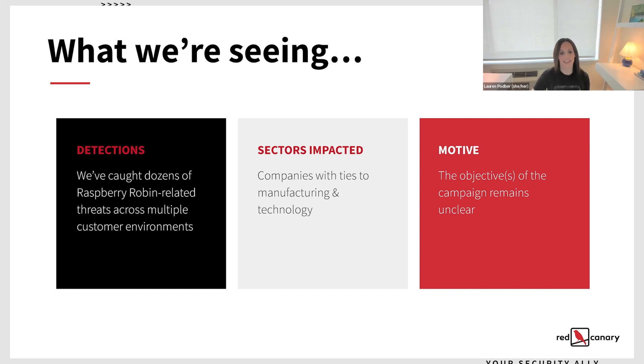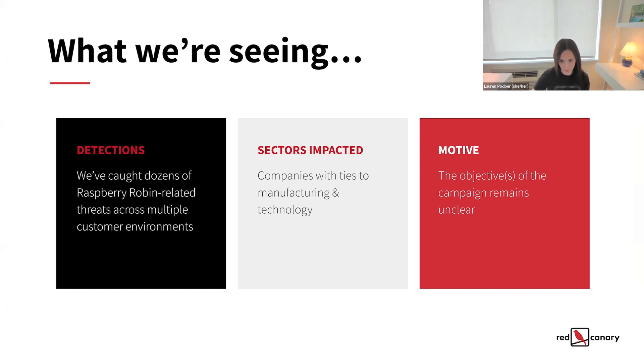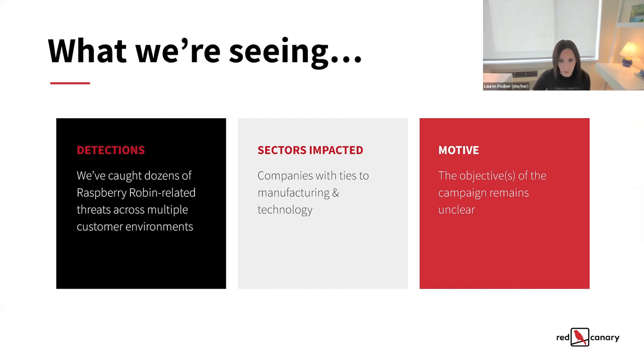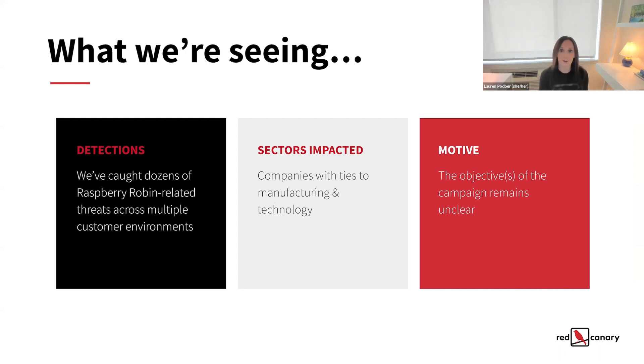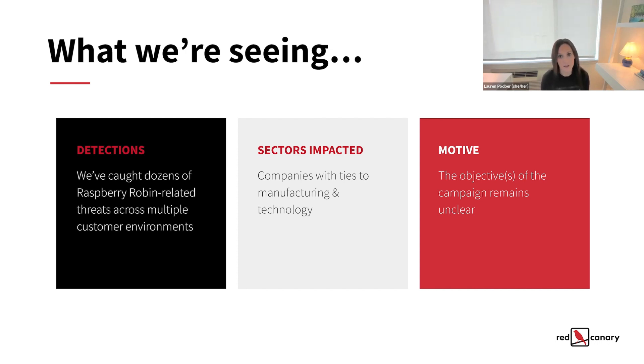Absolutely. So over the past several months we published our initial research, we've nabbed dozens of Raspberry Robin related threats in multiple customer environments. So when it comes to what we're seeing firsthand, most organizations where we at Red Canary have seen Raspberry Robin have ties to manufacturing technology or contracting sectors.